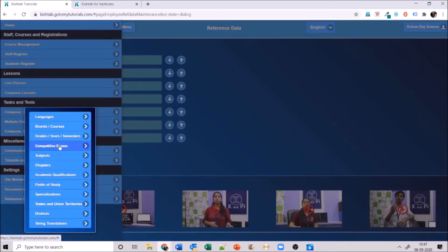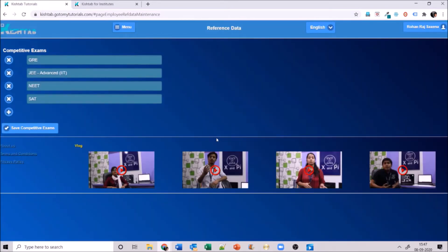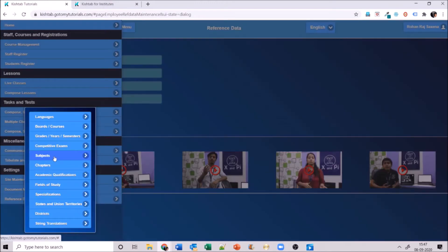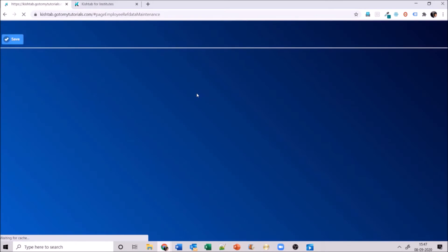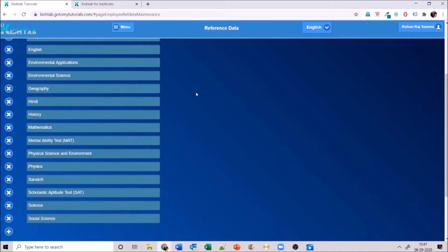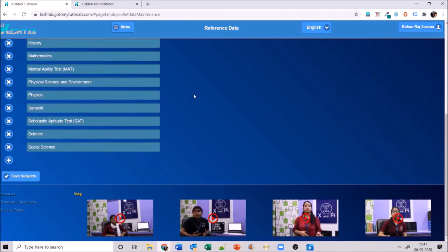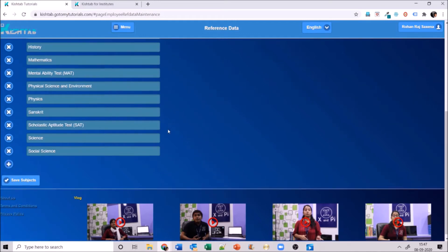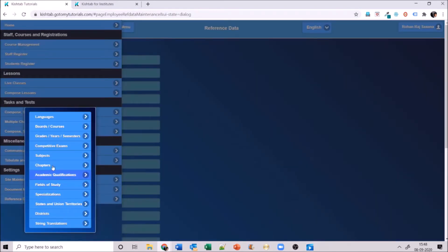Competitive exams is for coaching institutes preparing students for competitive examinations — you can enter those here rather than using board and course. Next is subjects, where you enter everything you teach. I've added biology, biotechnology, chemistry, civics, computer applications, and more. Remove redundant ones or add new ones. Subjects will play a very important role when you set up course management.